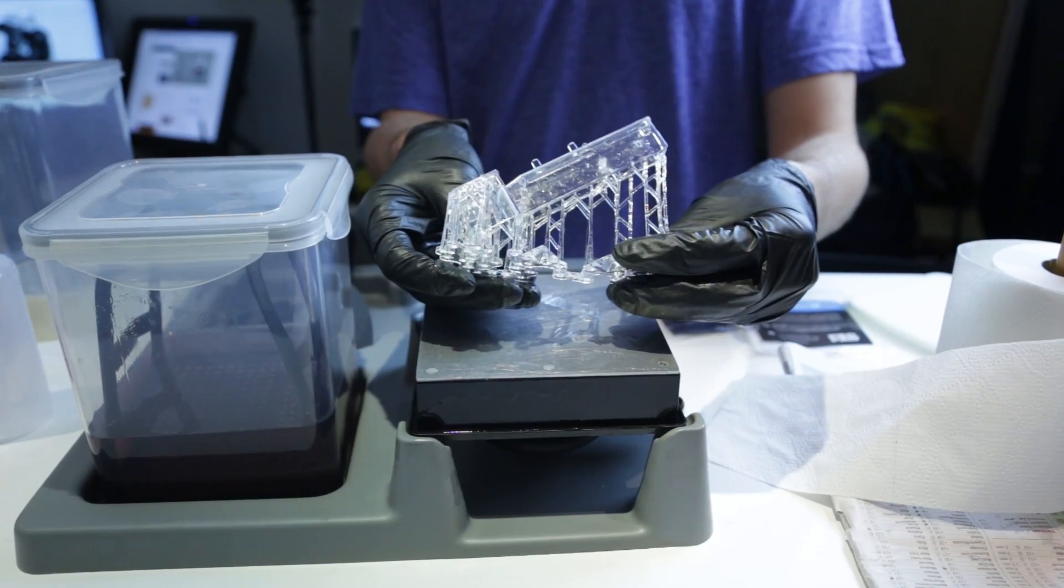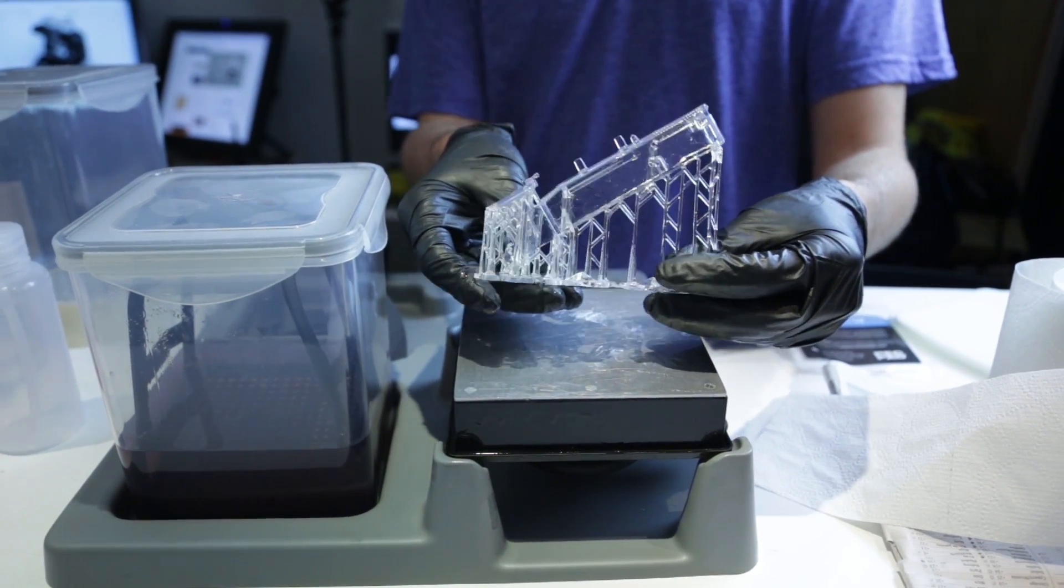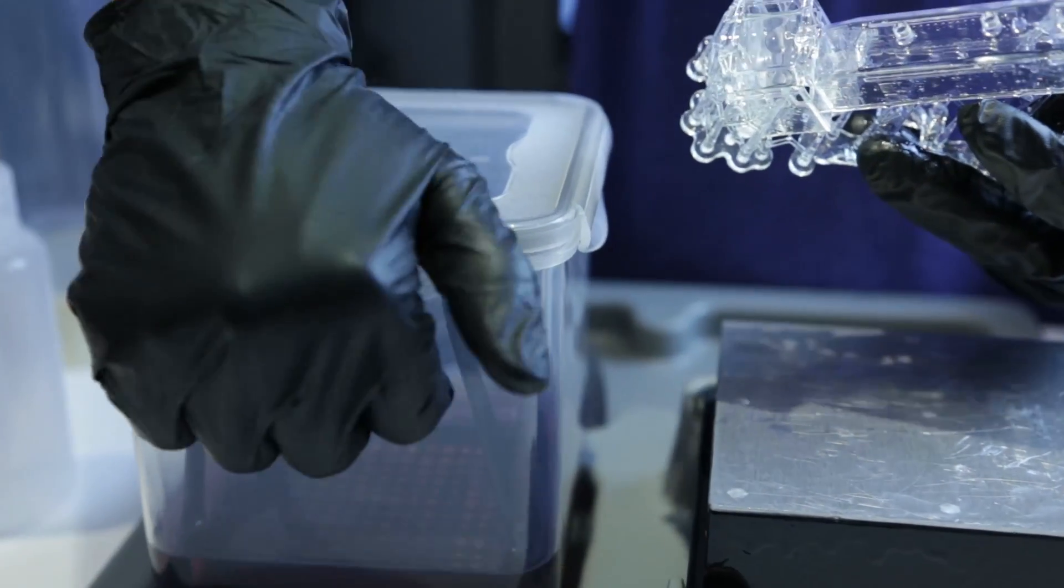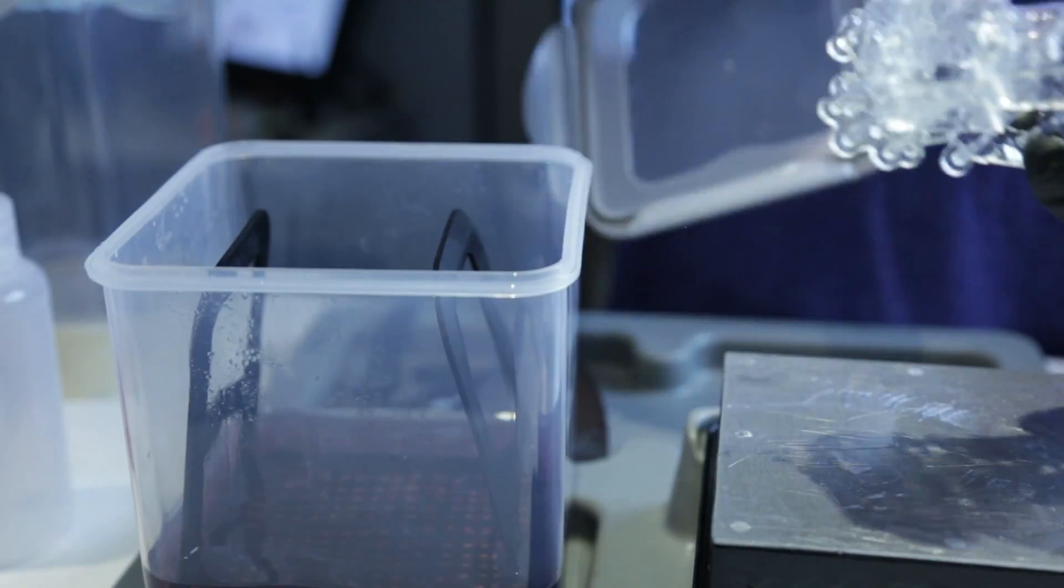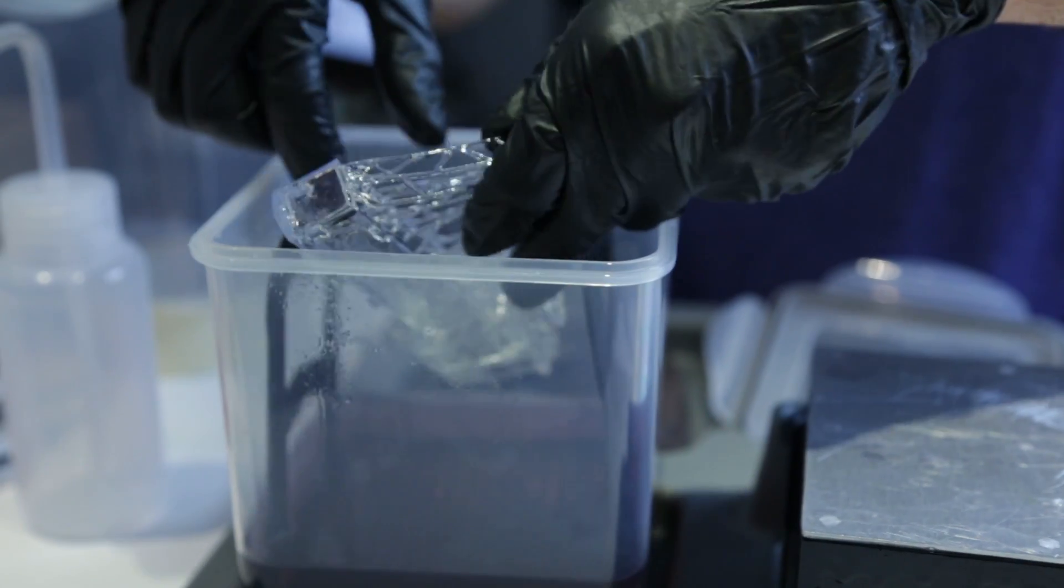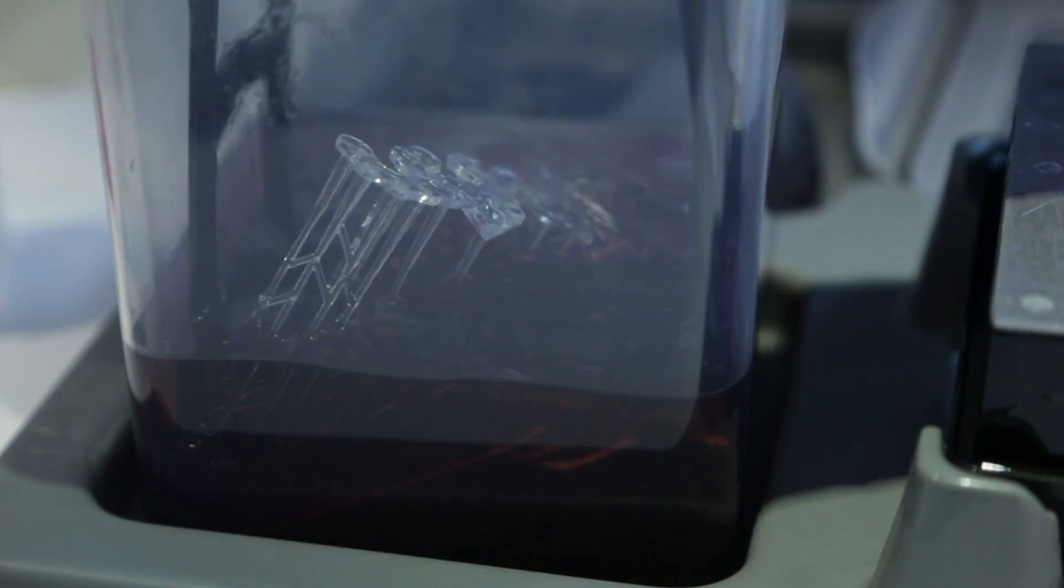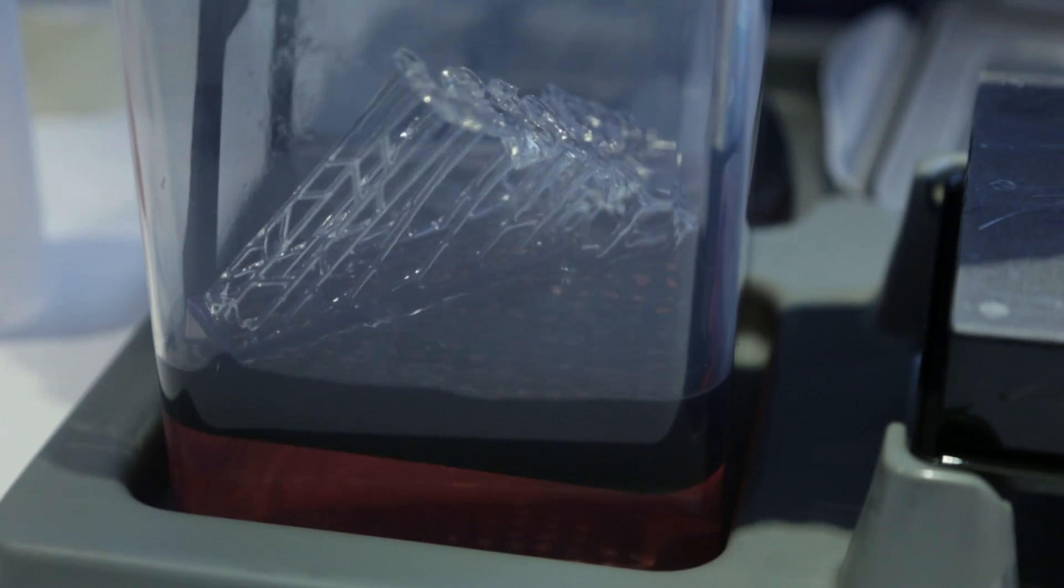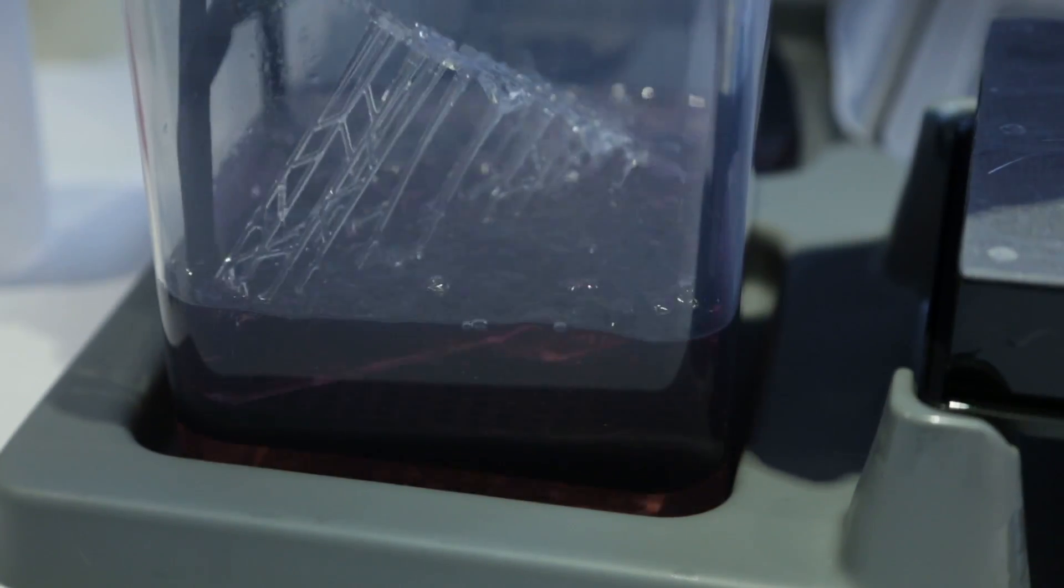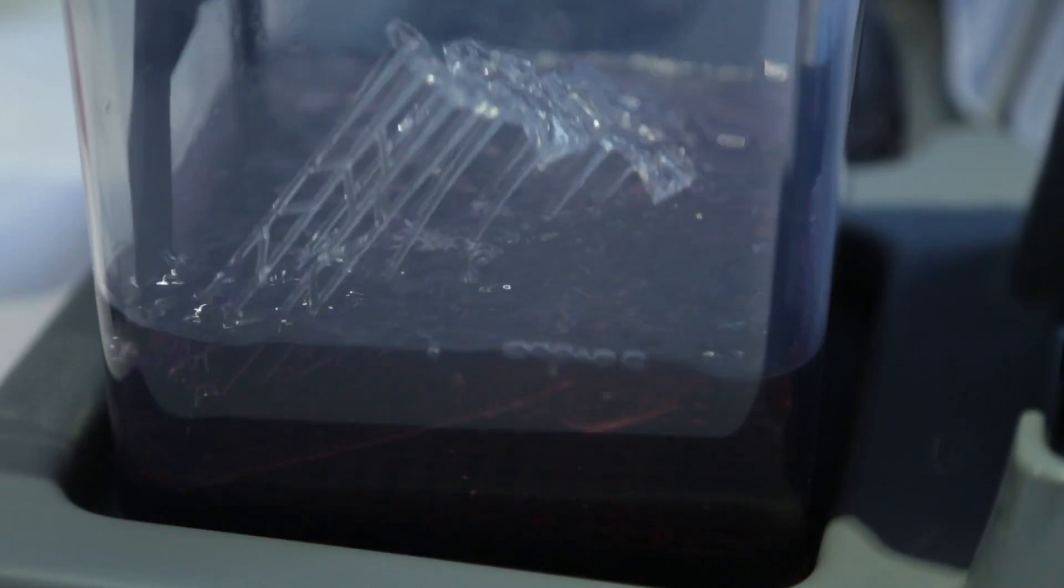You can see now it's time to rinse the model. You put it down in isopropanol—please correct me if I'm wrong with the chemical name here in English. You want to rinse the model for around two minutes. You're going to want to move it around to make sure that you clear any unhardened resin. That's the goal here: to remove unhardened resin by washing it off.